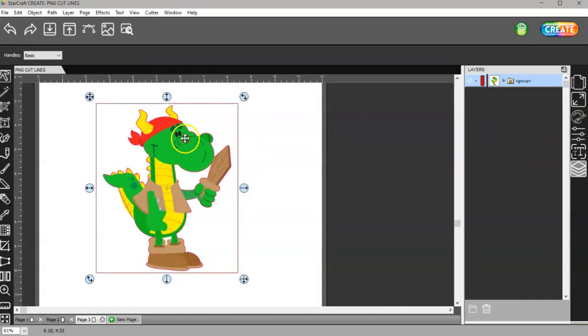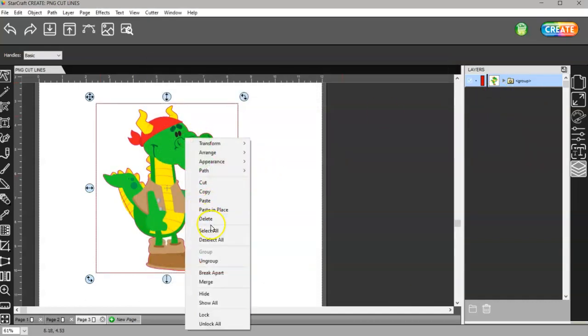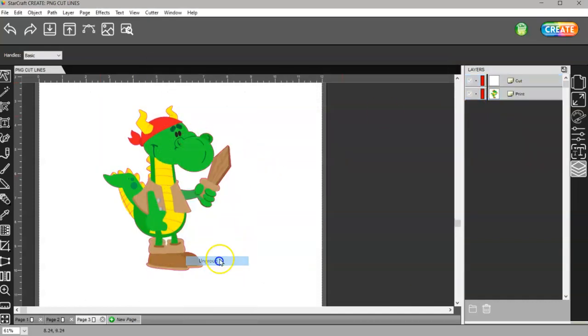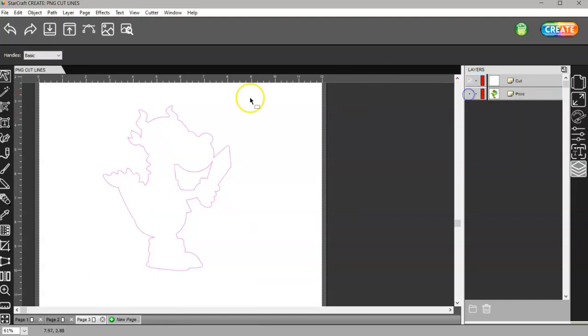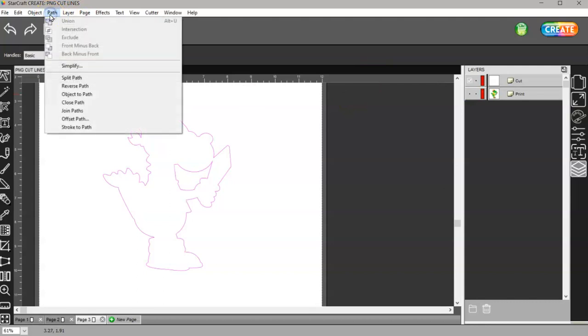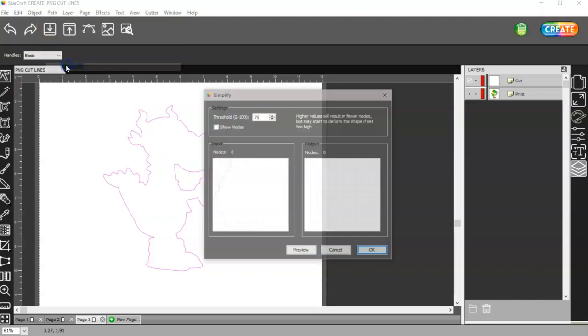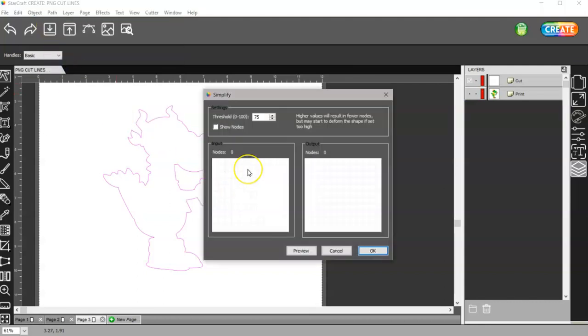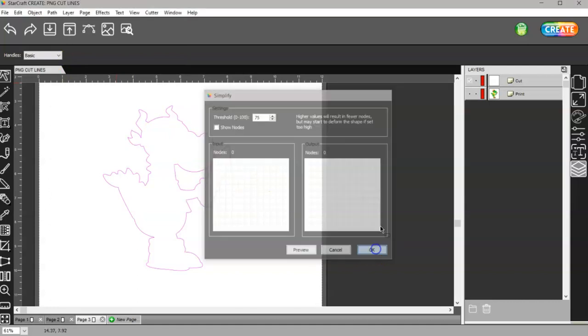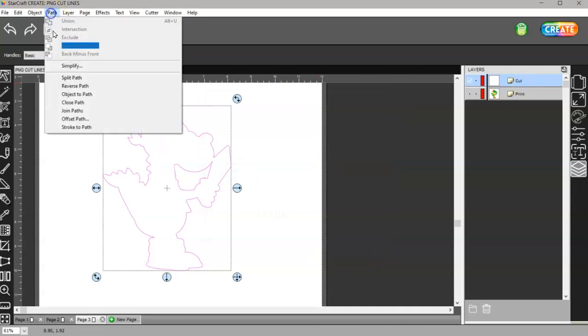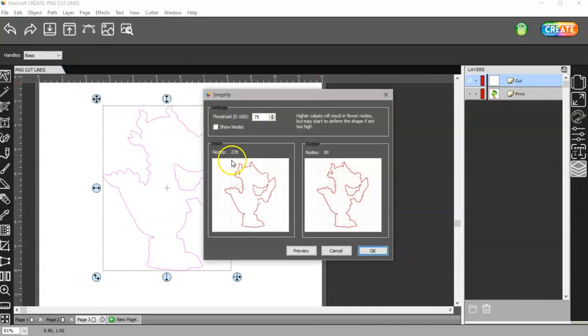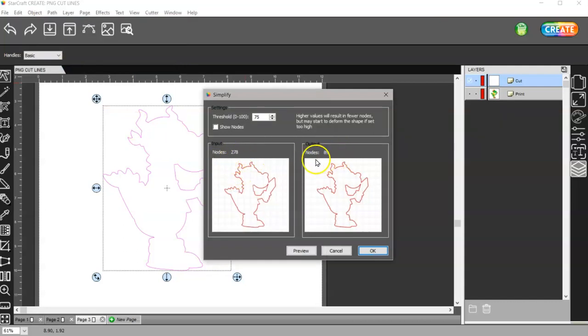Let me go ahead and ungroup this again. Choose my cut layer. Let me turn this off. You can go to Path Simplify. It's going to reduce the nodes from 278 down to 89.